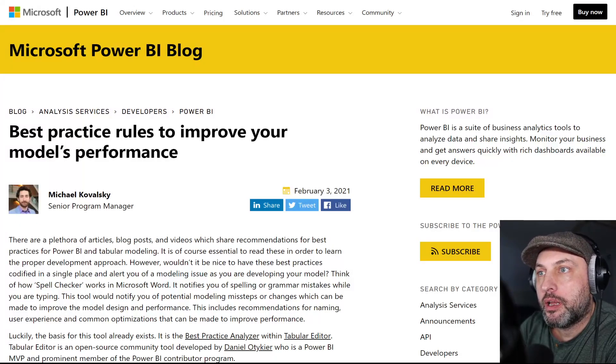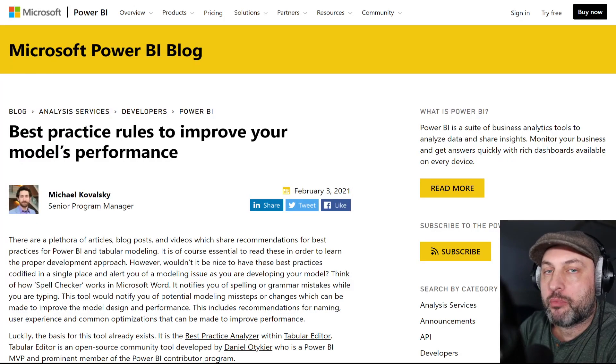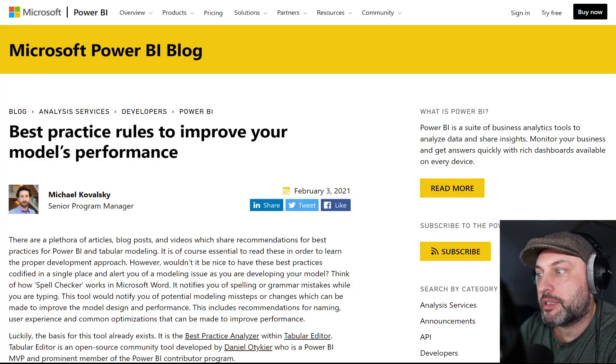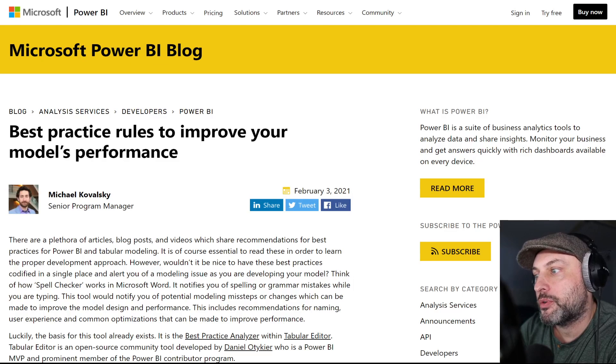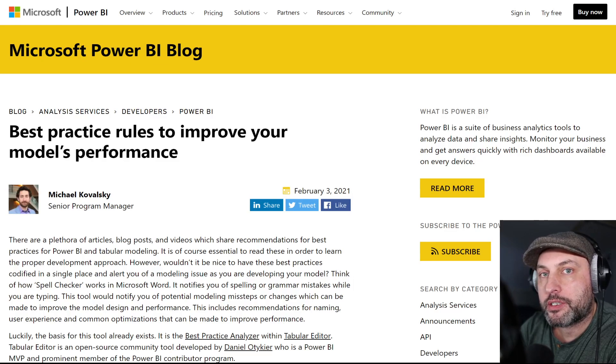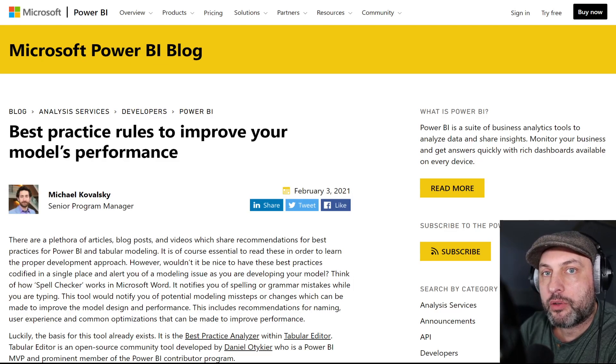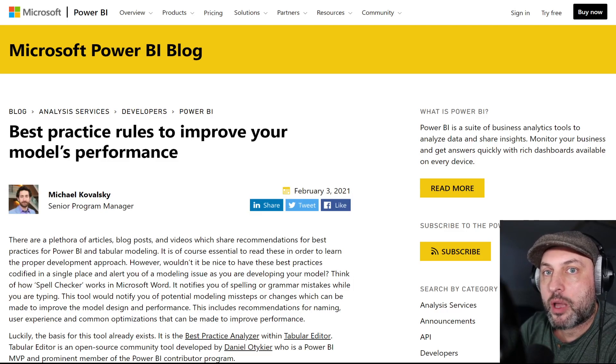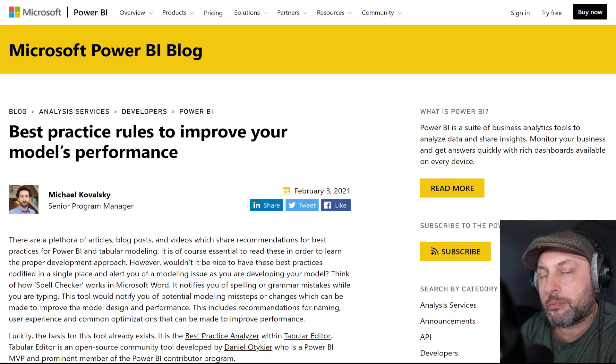Hello and welcome back. Today we're talking about best practices in Power BI and specifically how to use Tabular Editor along with Best Practice Analyzer to find whether your model has potential issues and also some ways to fix them.